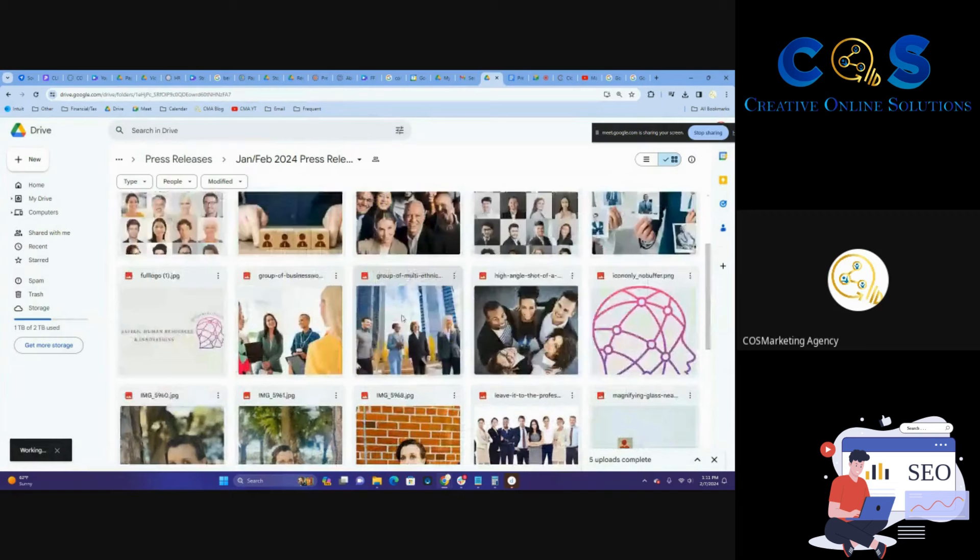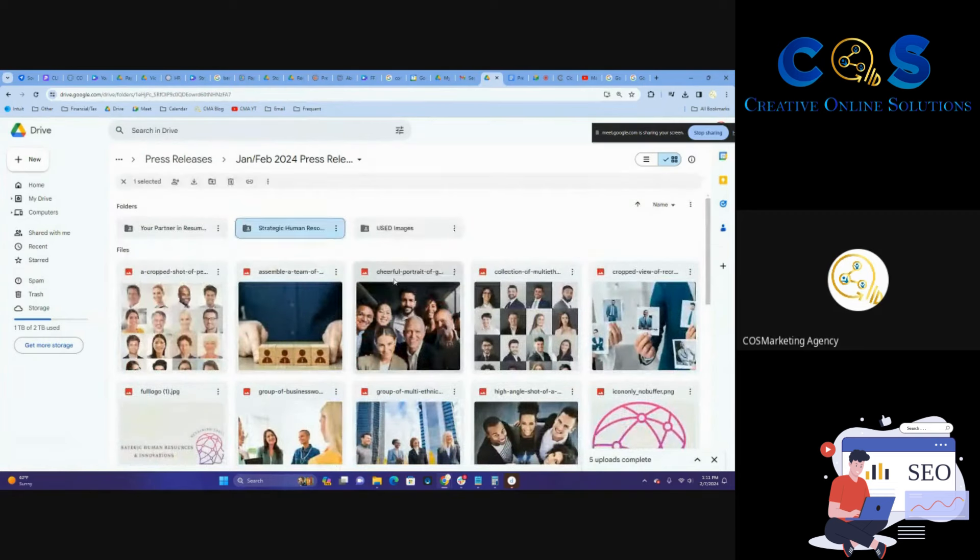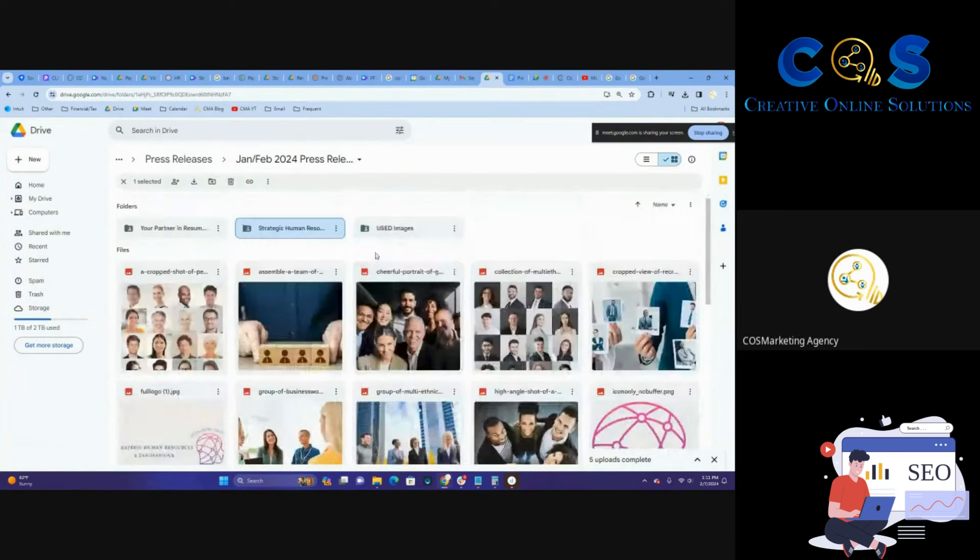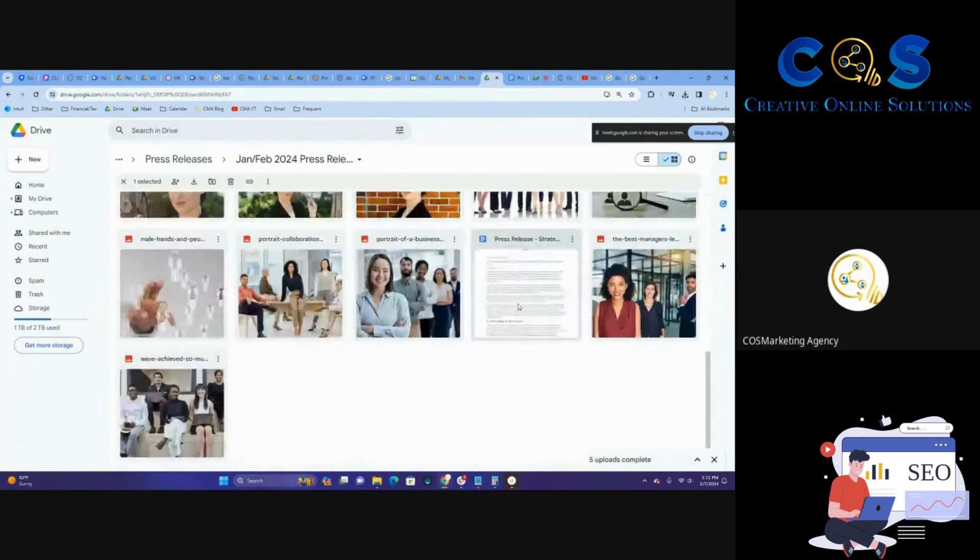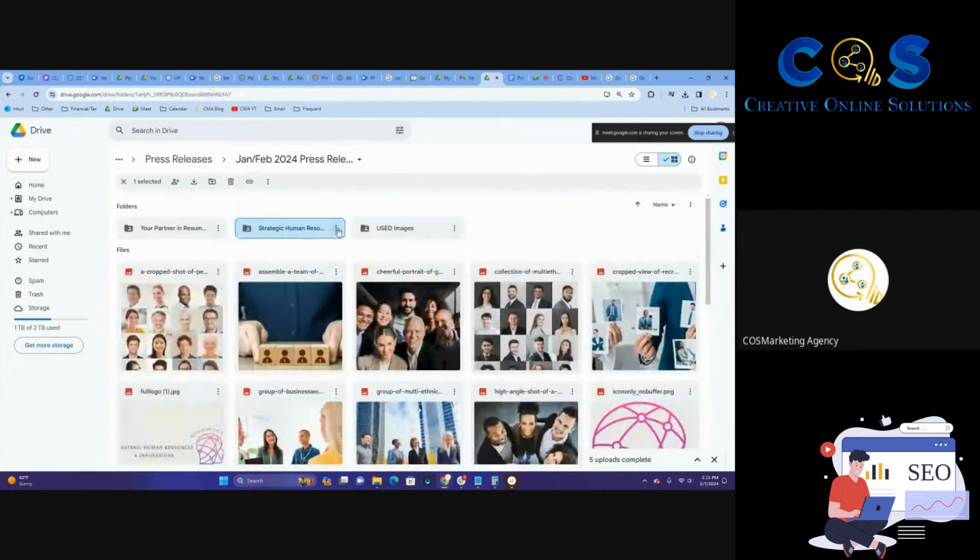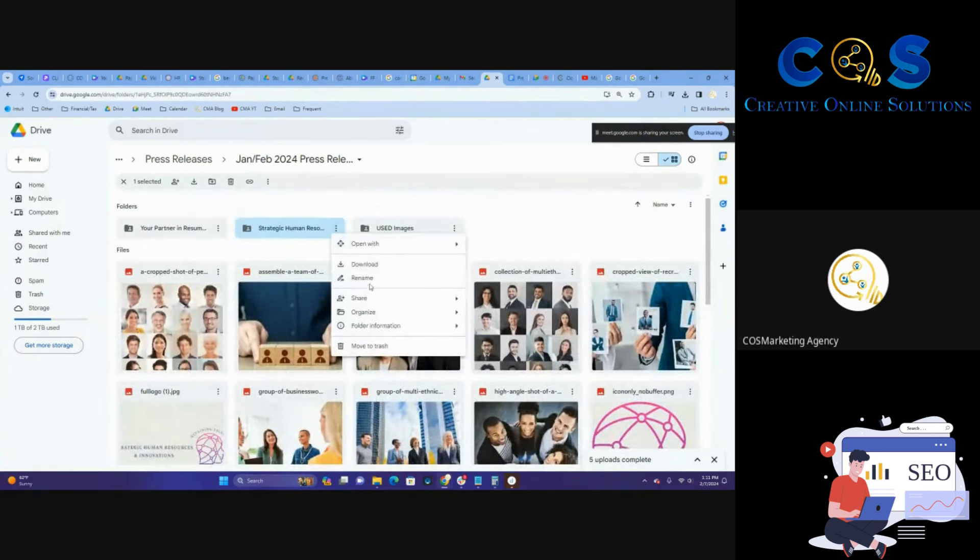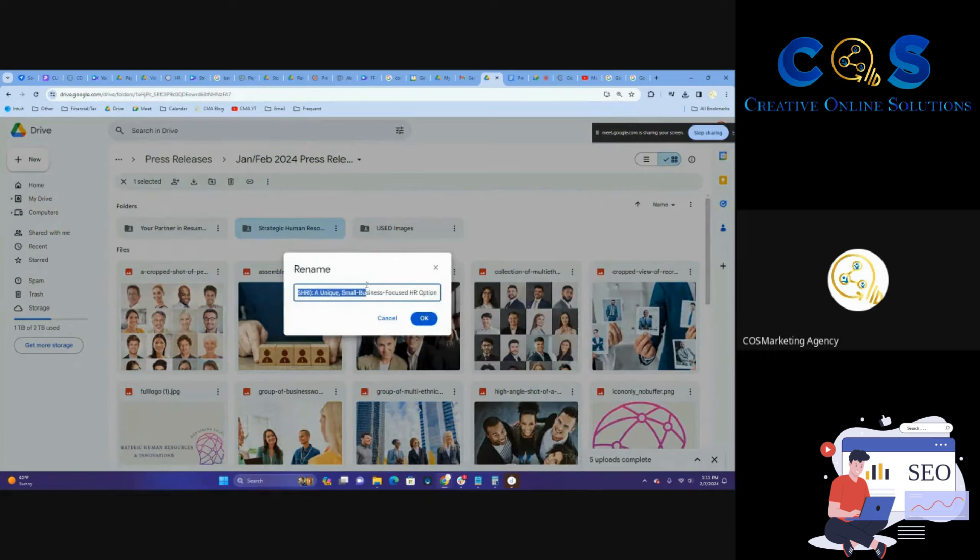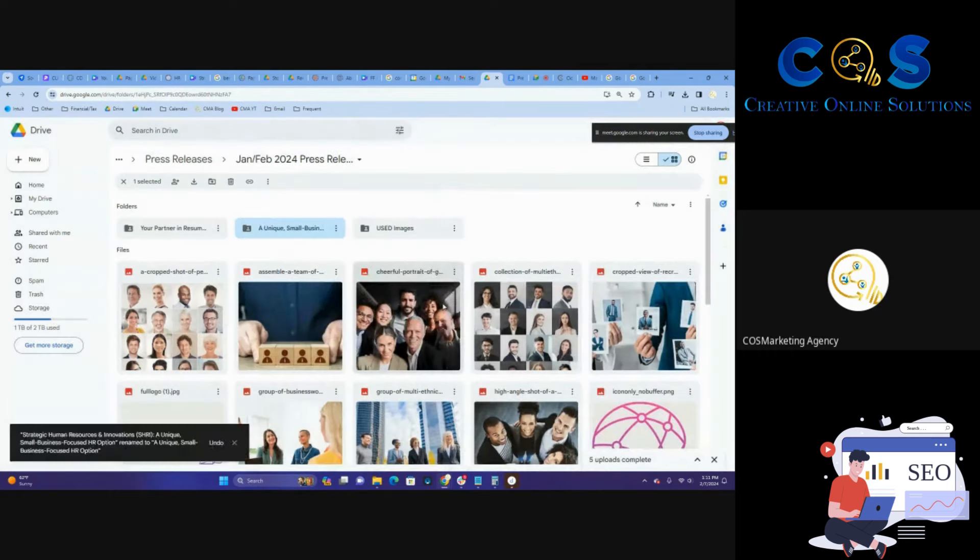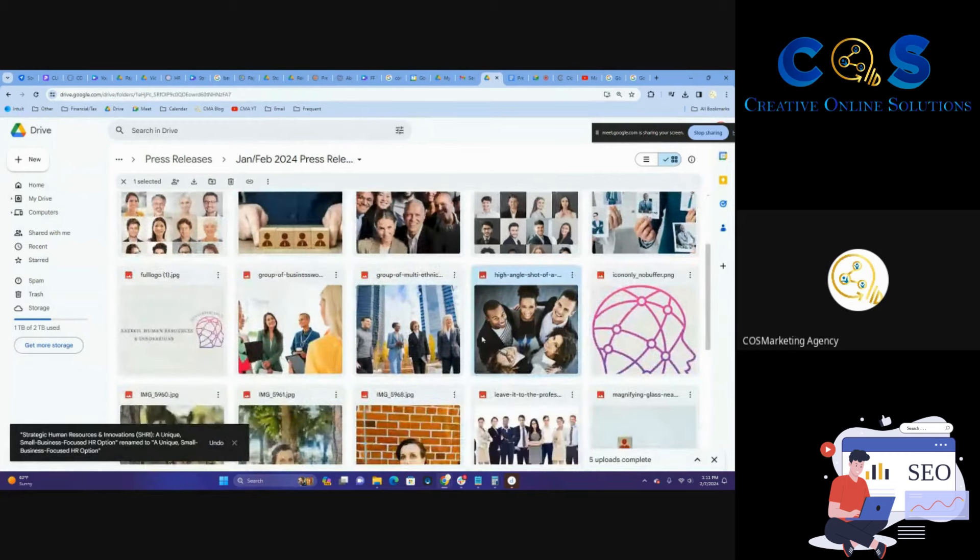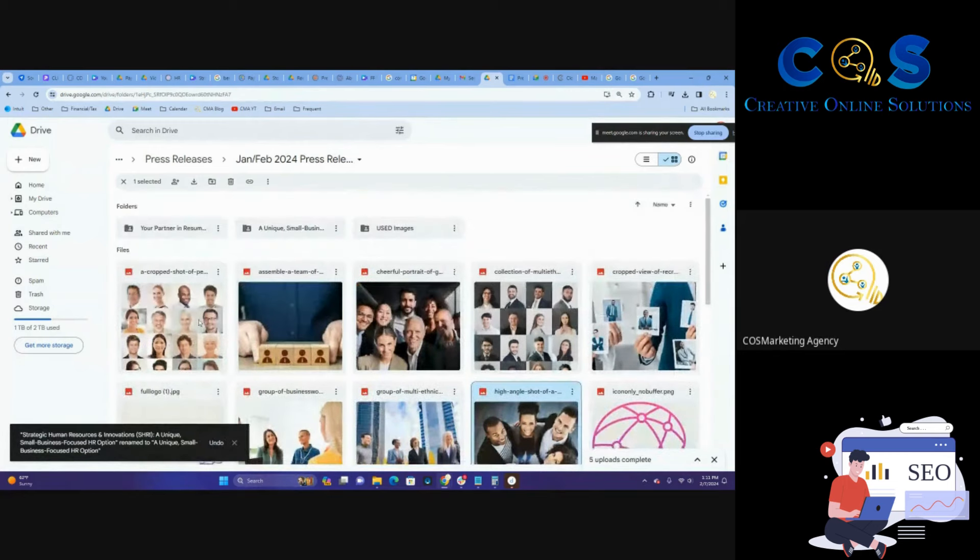Your small business HR option right there in the middle. Actually, let's do this. Let's get rid of their title there so it's just easier to read. There we go. All right. So we're going to do this.